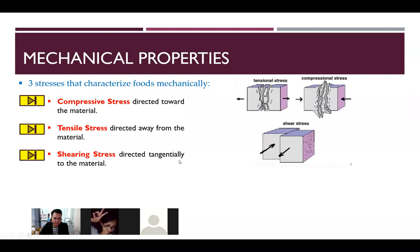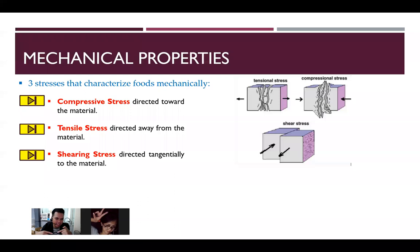Compressive stress occurs when force is directed toward the material. Tensile stress occurs when force pulls the material away — like stretching. Shear stress acts in between material layers, causing sliding. In compressive stress, the force flows toward the material; in tensile, the force pulls apart; in shear, the force acts parallel between surfaces, potentially causing the material to crack or slide.